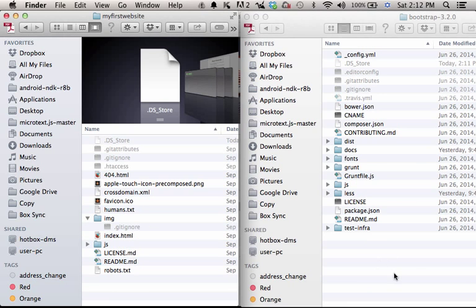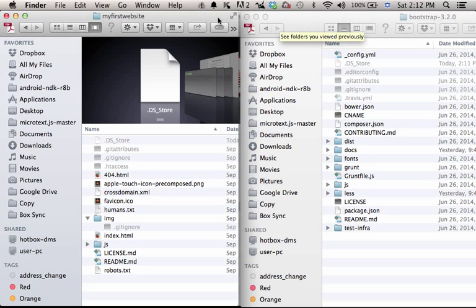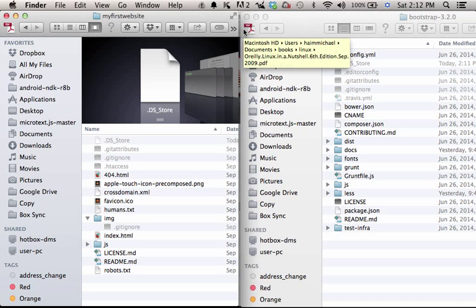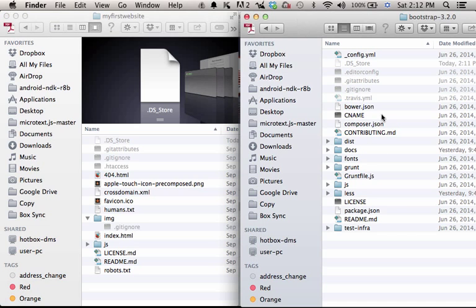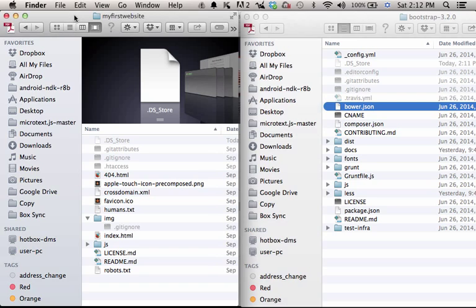We can now move forward and copy files from the Twitter Bootstrap folder, files and folders that include files into our project folder, the new website we develop. To make things simpler, I recommend having two Finder windows, or if you work with Windows, then two File Explorer windows, so you can easily copy paste files from the Twitter Bootstrap framework into the My First Website HTML5 boilerplate.